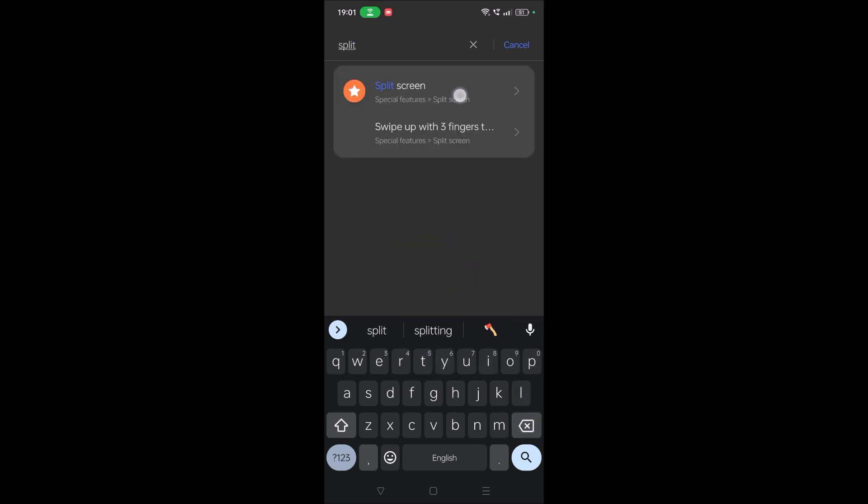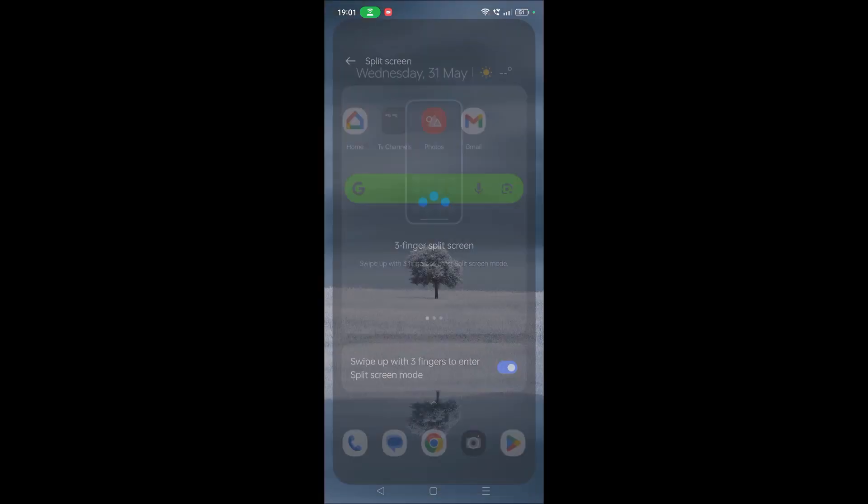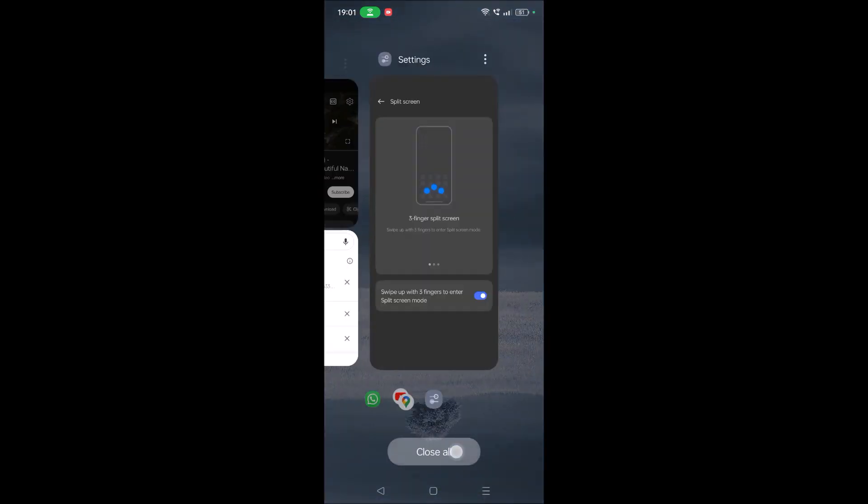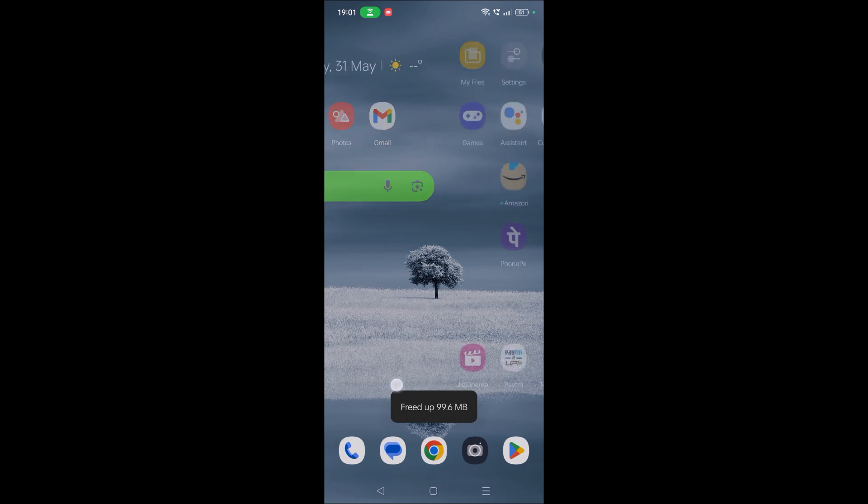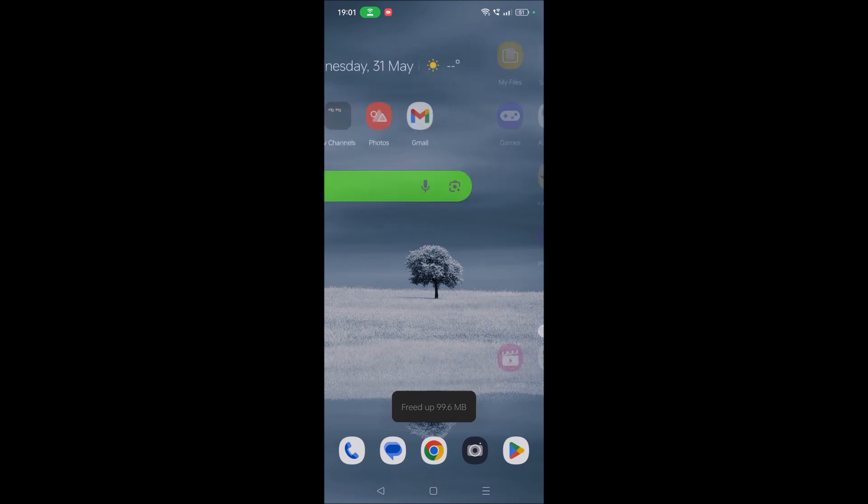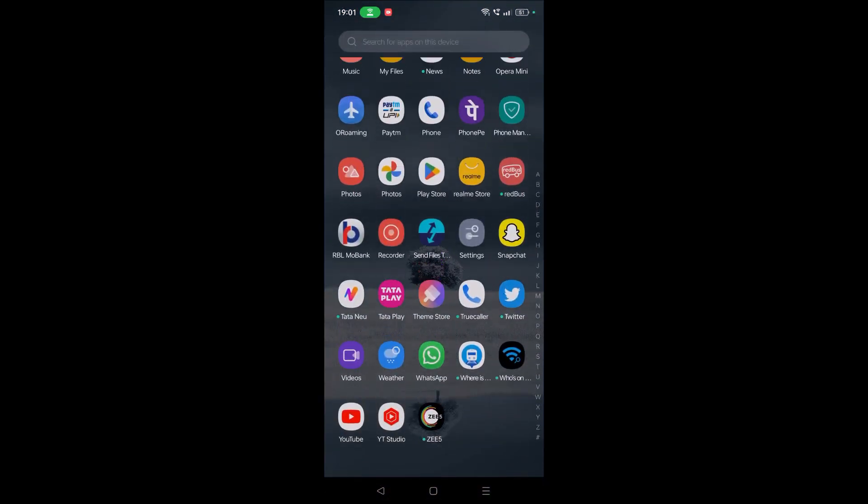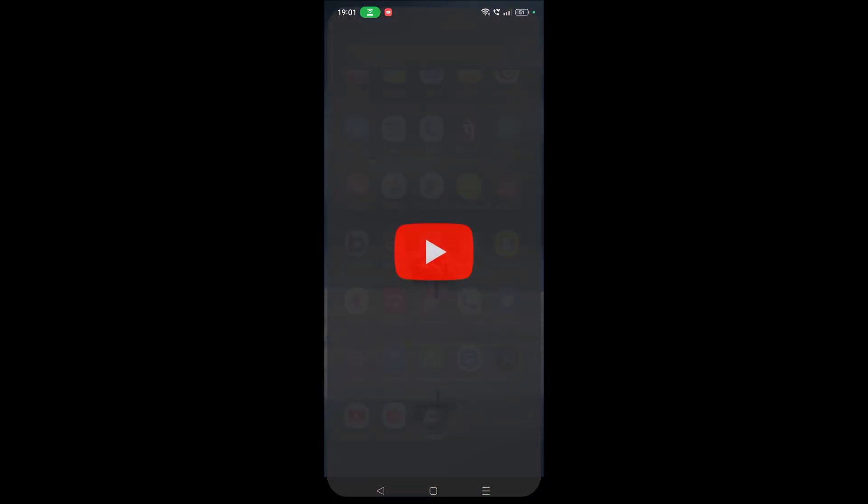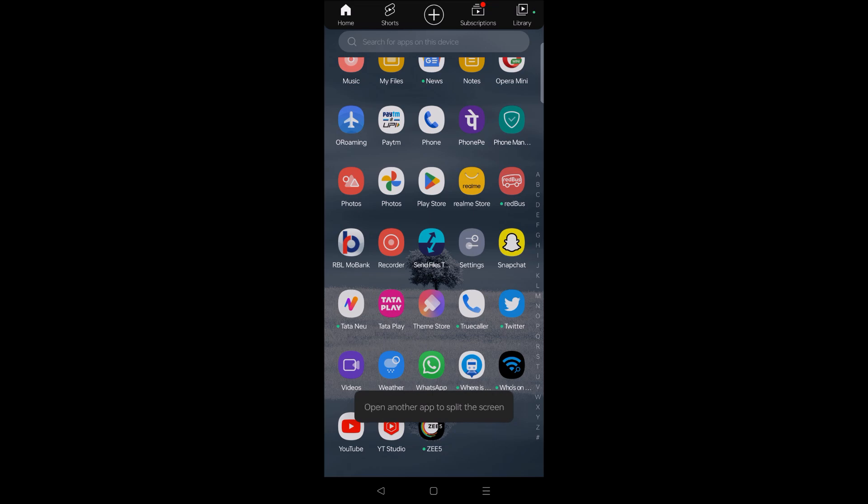Once you search for split screen you will get the option if it is available on your mobile, and then do the action. I'll show you. I'll clear everything. First I'll open YouTube, and I'll just swipe with three fingers from bottom to top. I've already entered into split screen mode.